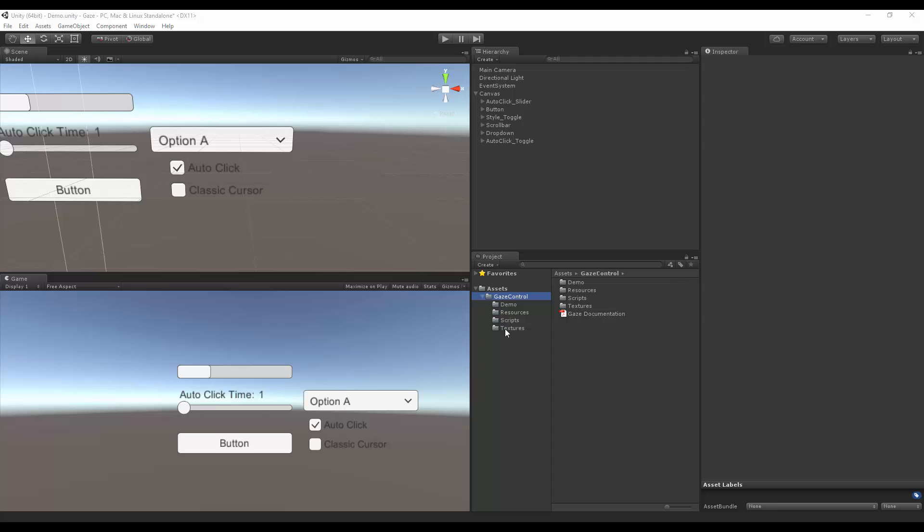When you enter the package, you'll have four folders and the documentation. In the demos folder, you'll have the demo scene, and that's what I'm looking at right now.